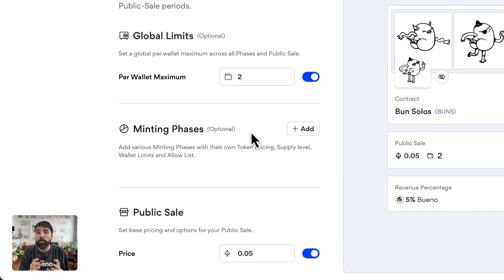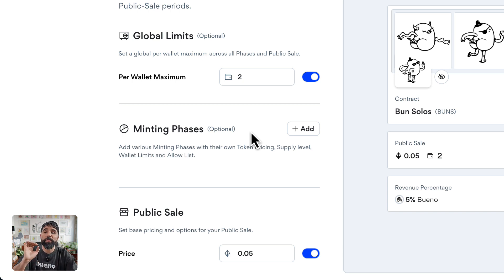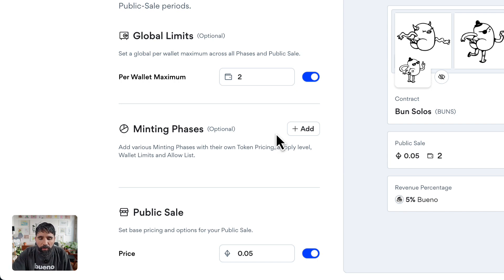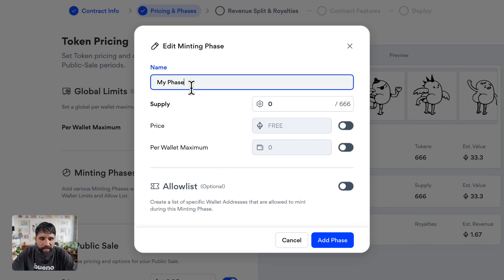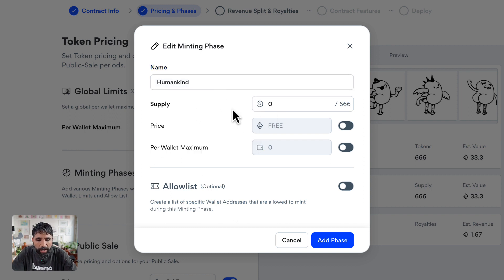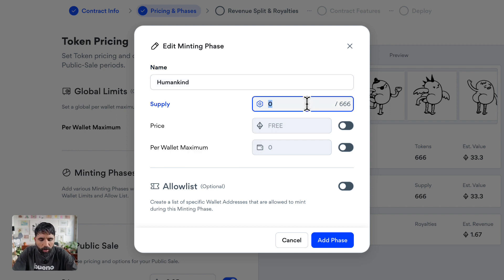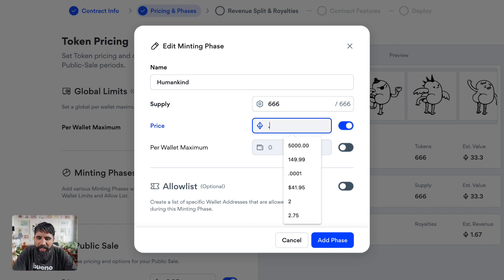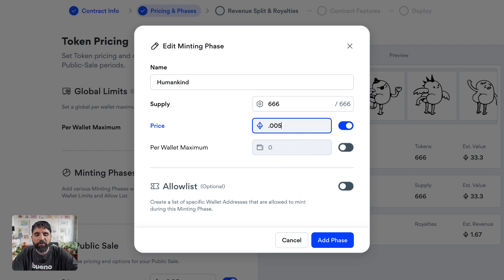A minting phase means there's going to be one phase in which you give a specific price to specific people. For example, I want this phase for people who have Humankind Launch Boxes in Humankind Collectibles — I already took a snapshot for that. I'm going to add a minting phase just for those people, name it the Humankind Phase, set the supply to the whole collection of 666, and set the price to 0.006 ETH.